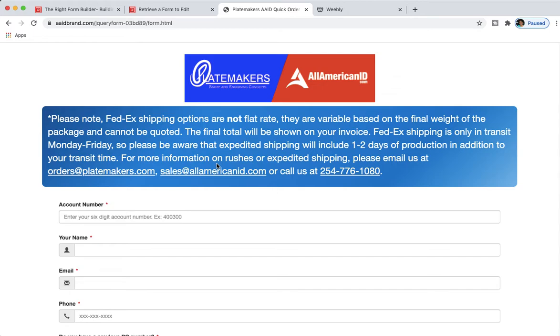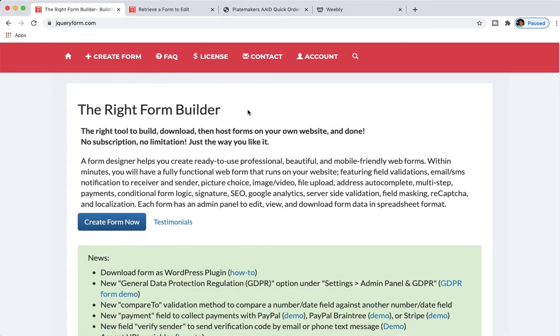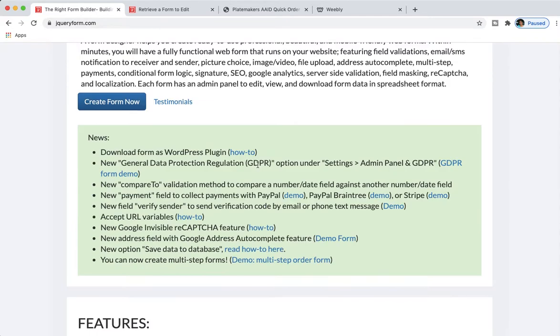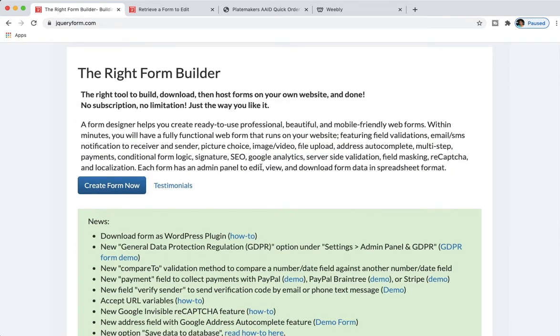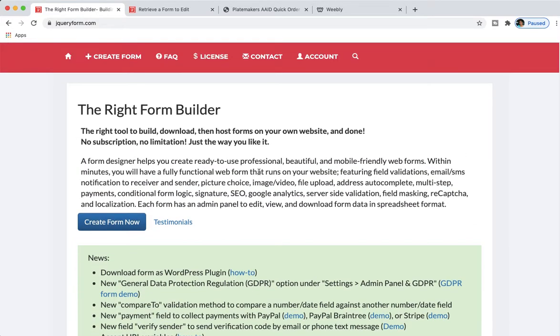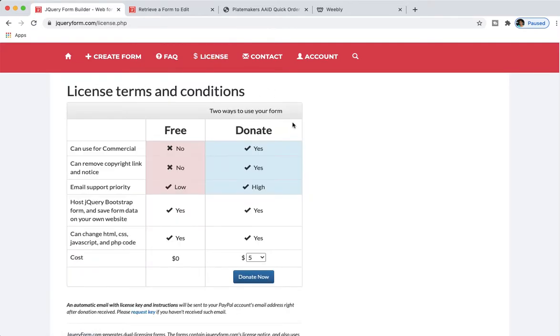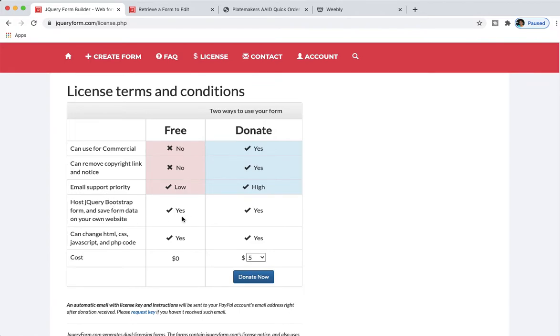You can actually customize the visual style of the form to your liking. Let's go ahead and see what the actual website looks like. So this is the website jQueryForm.com. Now you can actually use this for free, but I think there's going to be some limitations. Here it tells you some of the free things: can you use it for commercial, no; can remove copyright link and notice, no; email support priority is low; host jQuery Bootstrap form, yes; can change HTML and CSS, JavaScript and PHP code, yes, you can do all of that.